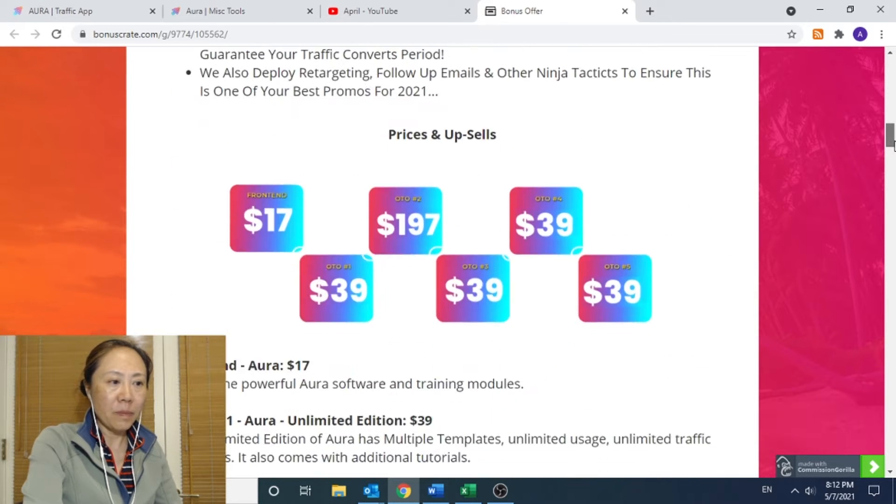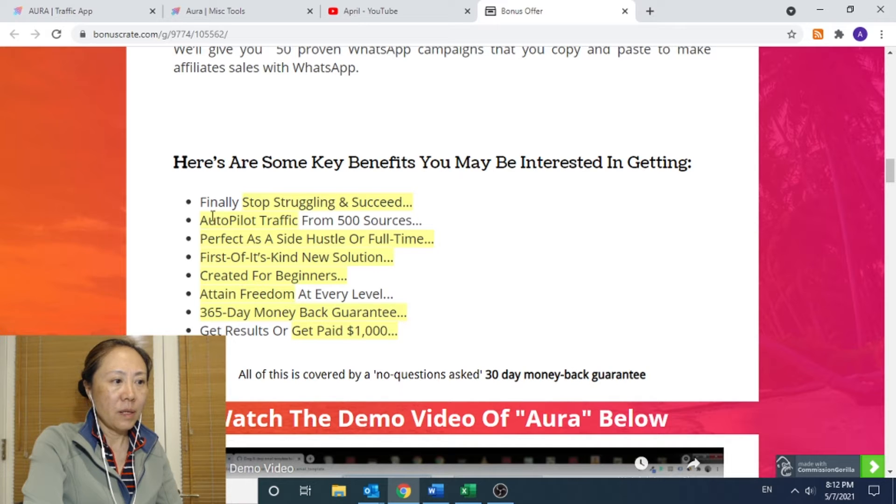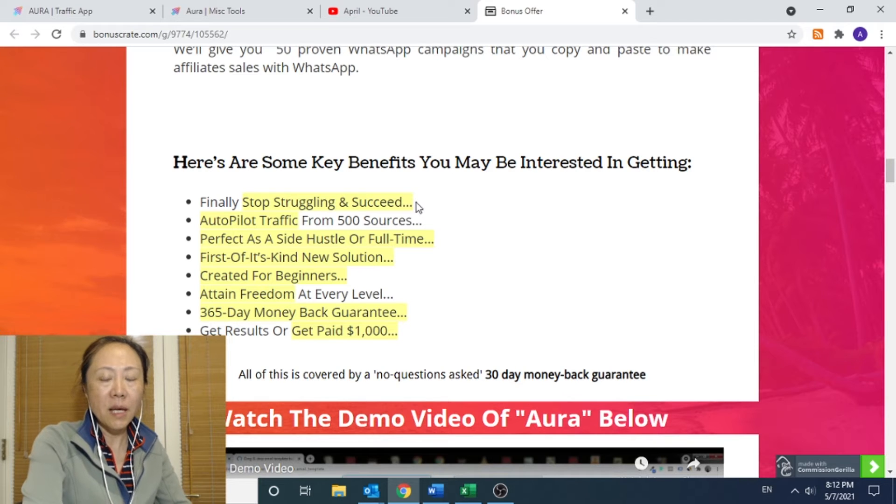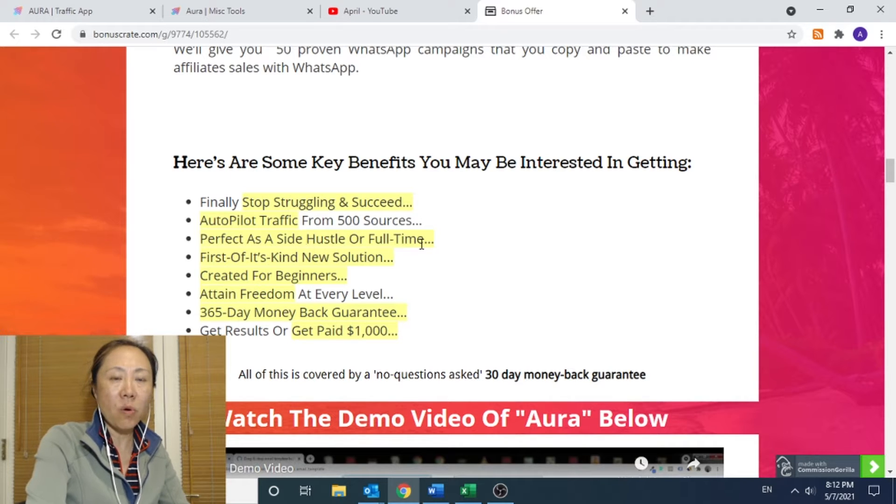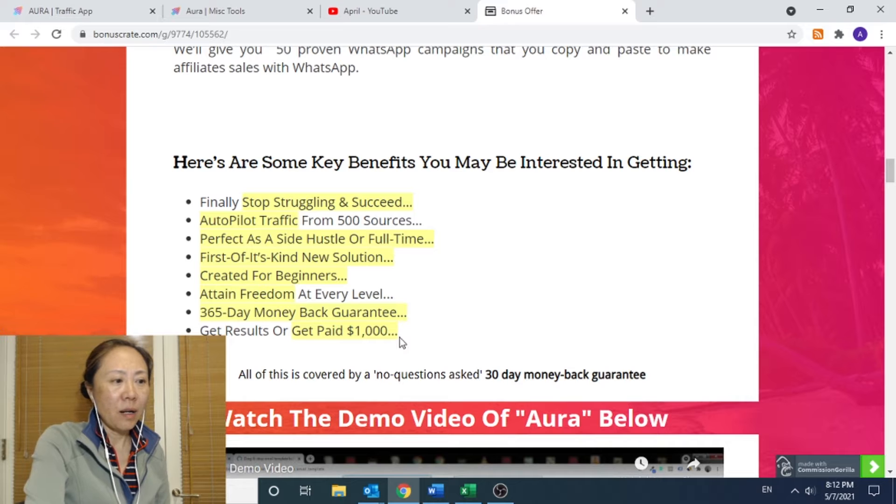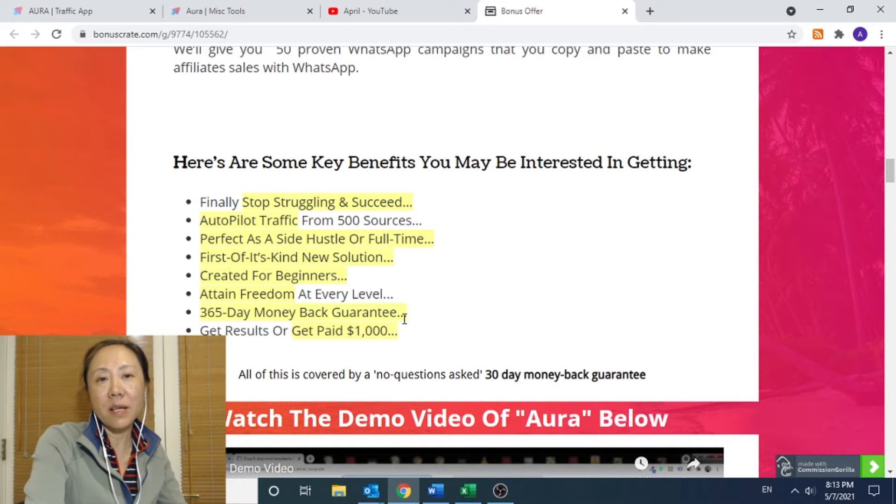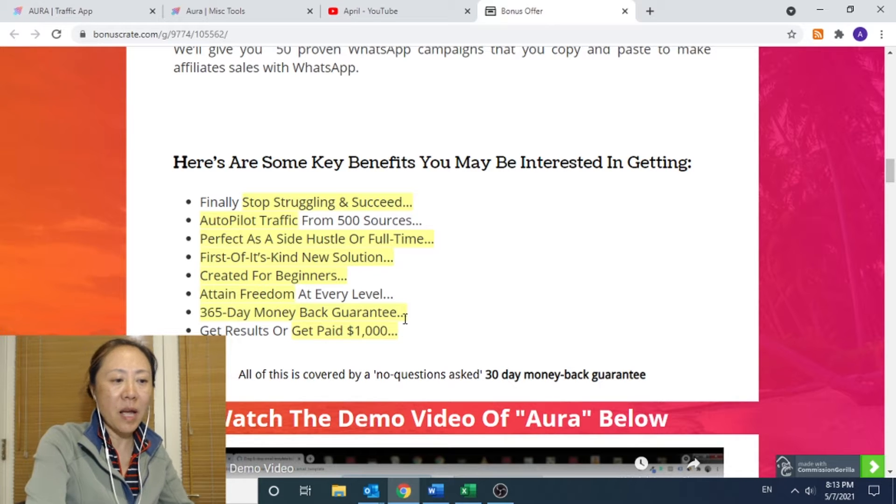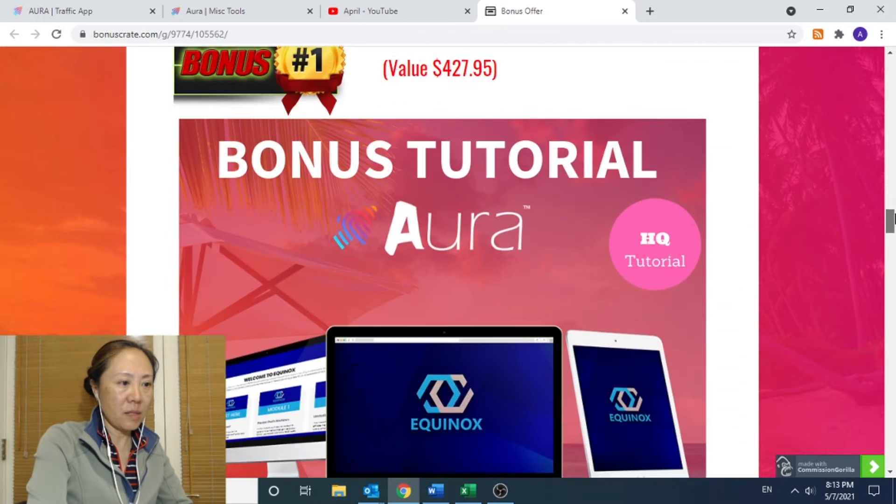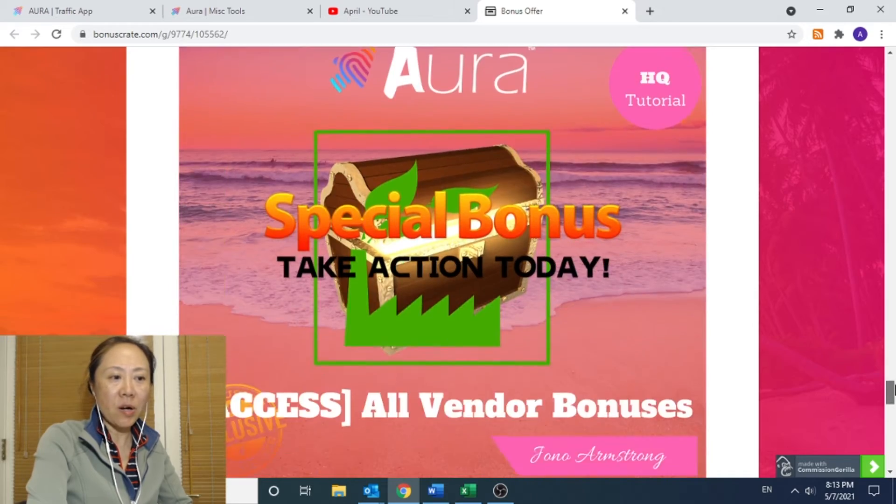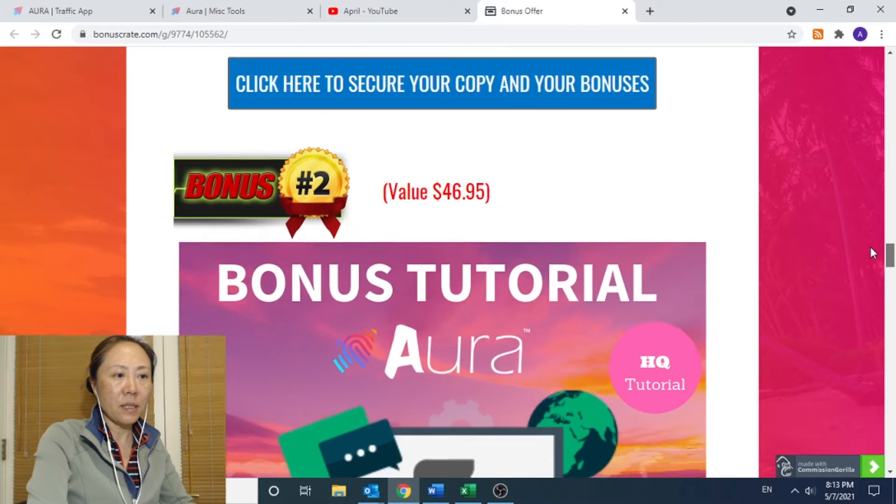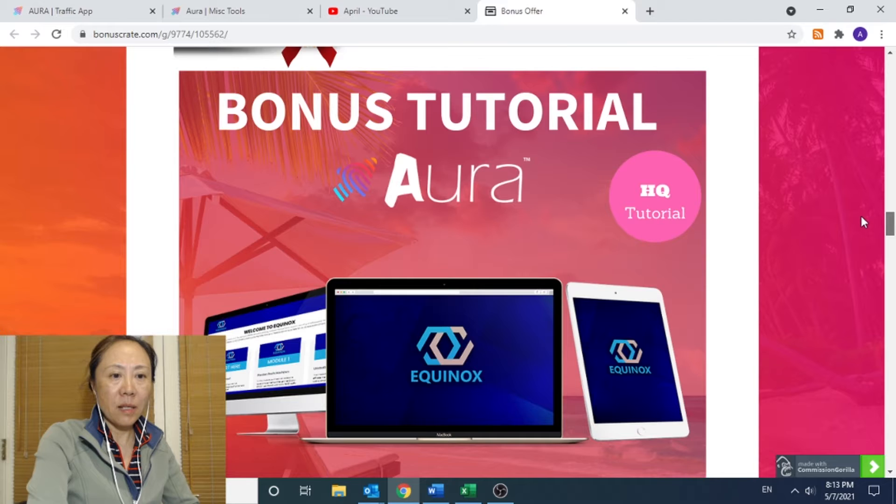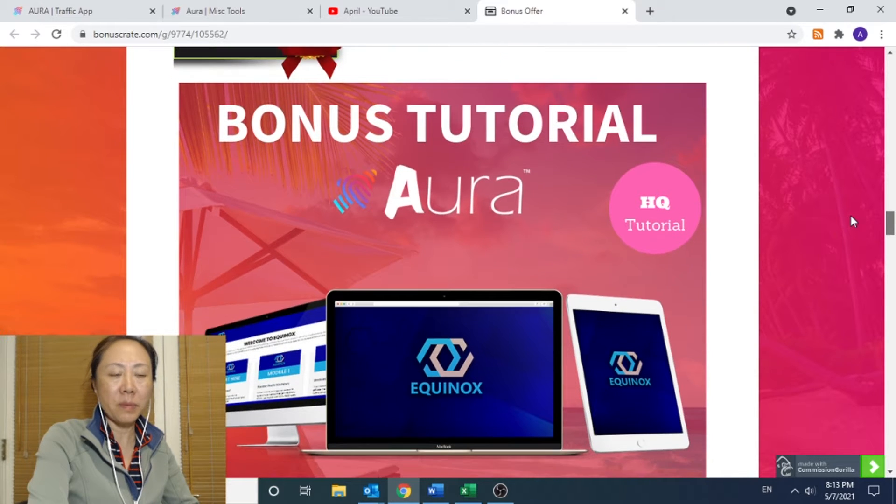Here are the key benefits of Aura. Finally, stop struggling with success in online affiliate marketing. Autopilot traffic from 500 sources. Perfect as a side hustle for all times. First of its kind new solution created for beginners. 365 day money back warranty. This is something unique for this app. That means they are very, very confident about this app they are offering. It is offered by Billy Dahl. You may know him, he has many products.